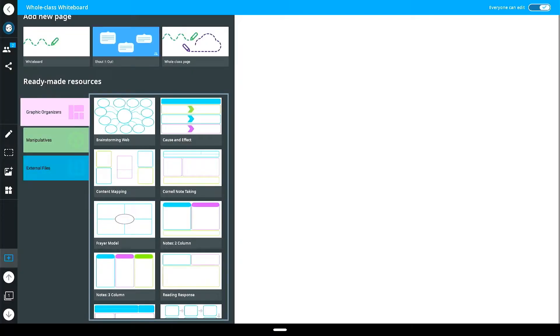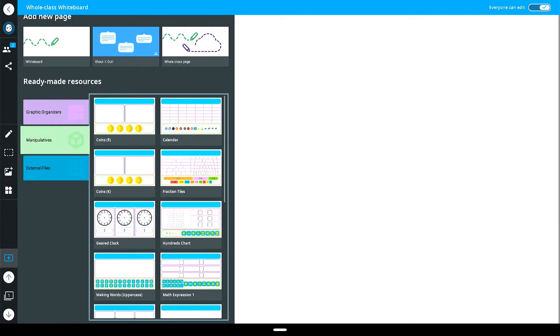Whole class whiteboards include built-in graphic organizers and manipulatives from the IQ library as well as the addition of visual images to create active student experiences.